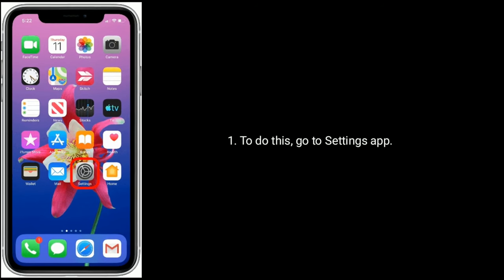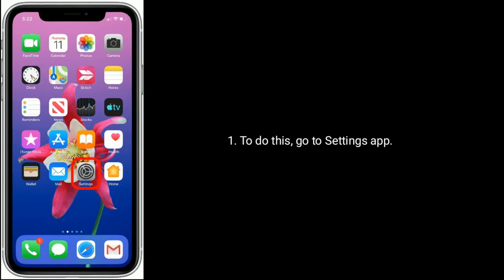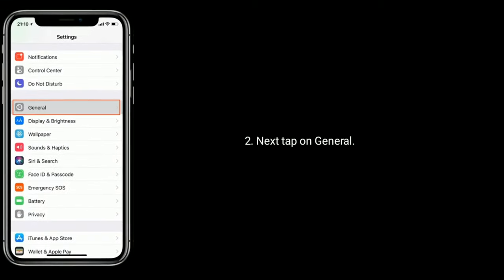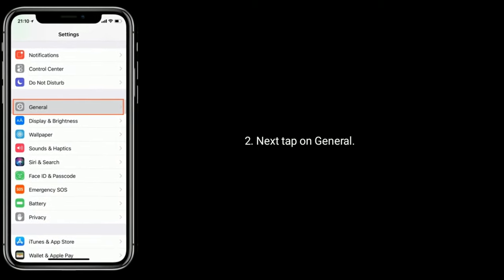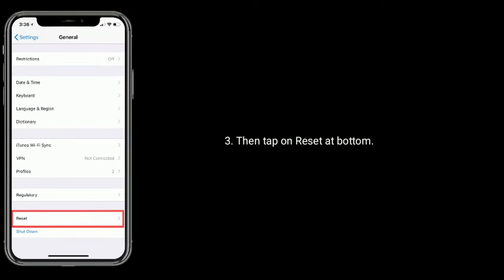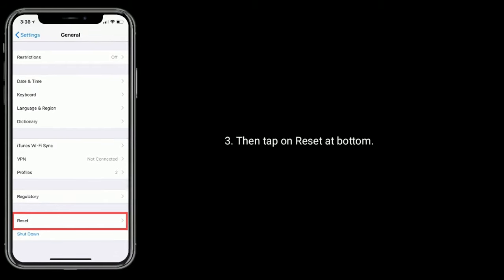To do this, go to Settings app. Next, tap on General. Then tap on Reset at bottom.